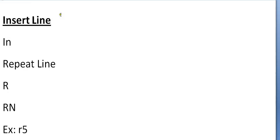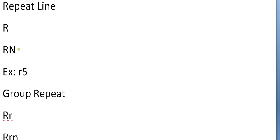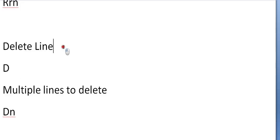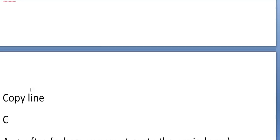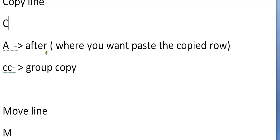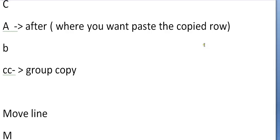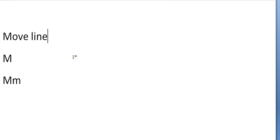So far you have seen different line commands. The first was insert line; the second was repeat line - with single repeat, multiple repeat, and group repeat. The same way for delete line - single delete, multiple delete, and group delete. Then copy line - copying with destination A for after and B for before, and also group copy CC. Then move line - single move M and multiple move MM.